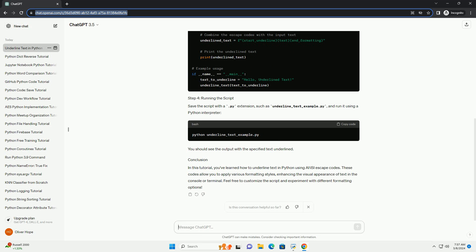Let's write a Python script that demonstrates how to underline text. Save the script with a .py extension, such as underline_text_example.py, and run it using a Python interpreter. You should see the output with the specified text underlined.